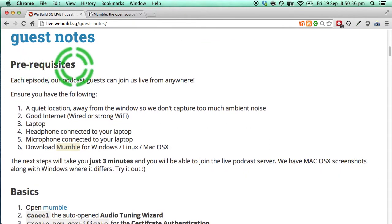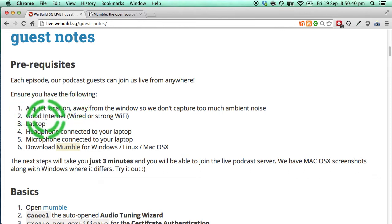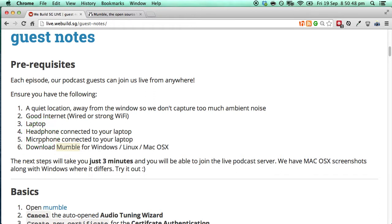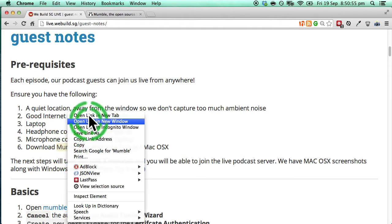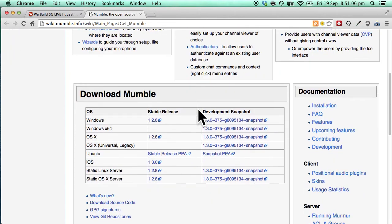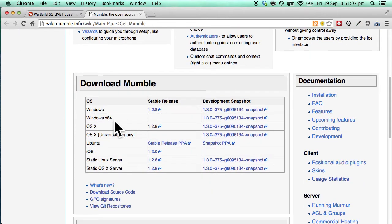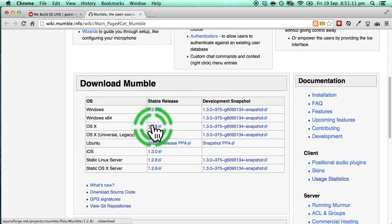So firstly the prerequisites. Be sure that you are in a quiet location with a good internet connection and of course your laptop which has an audio input and output in terms of headphone or earphone or microphone. And finally let's go ahead and download Mumble. So if you scroll down the page Mumble is available for the most common operating systems. We will go ahead and do the one for OS X.